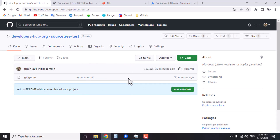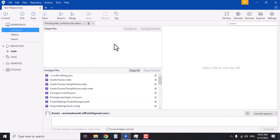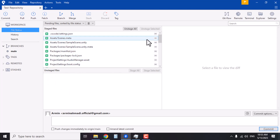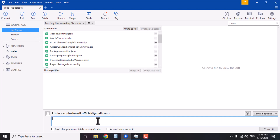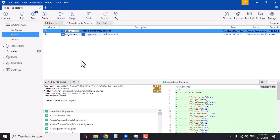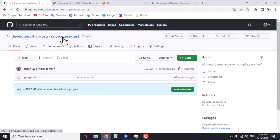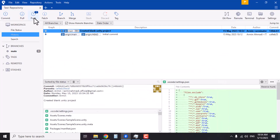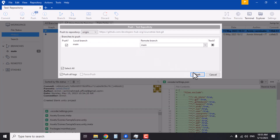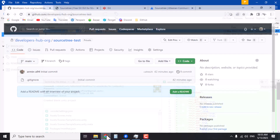After making all the changes you want, click Push to apply them to the remote repository. Push and Pull are opposites — when you push, your changes are saved to the GitHub repository; when you pull, changes made by your teammates are applied to your local project. Let's commit these changes first by clicking the stage button, which moves files to the commit area. Add a commit message — 'created blank Unity project' — and click Commit.